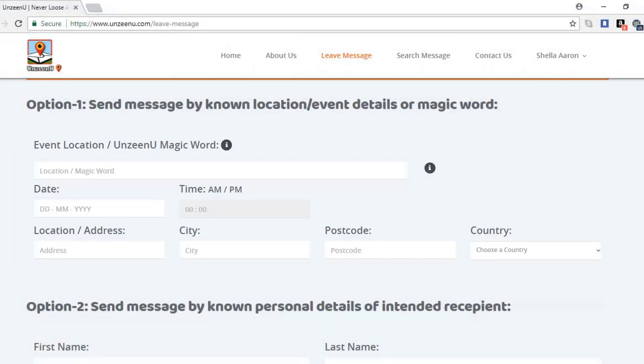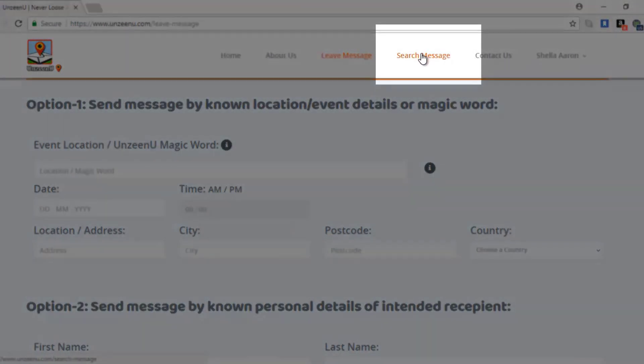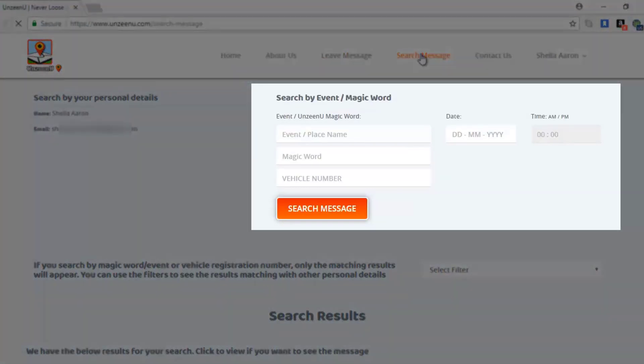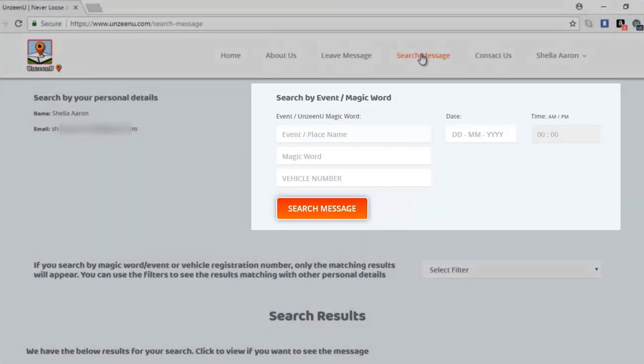Here's how to search for a message sent to you. Click search message and fill in the details.